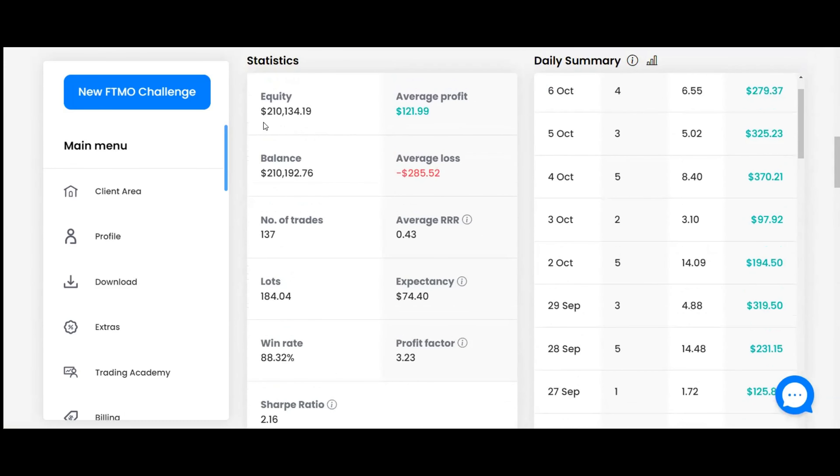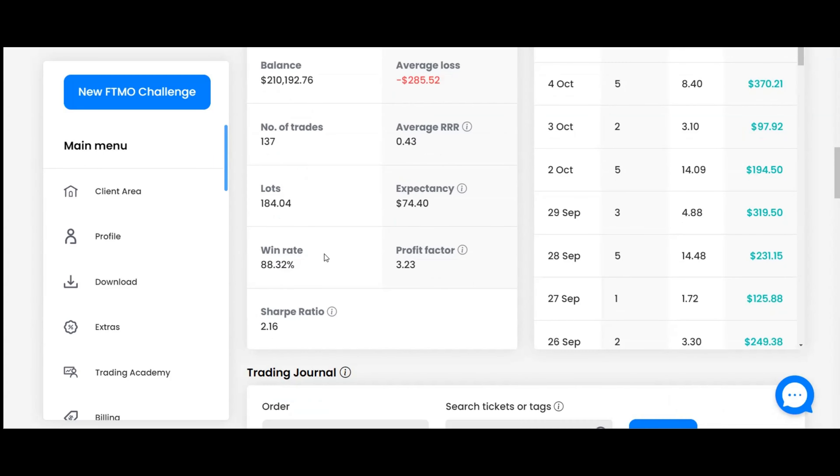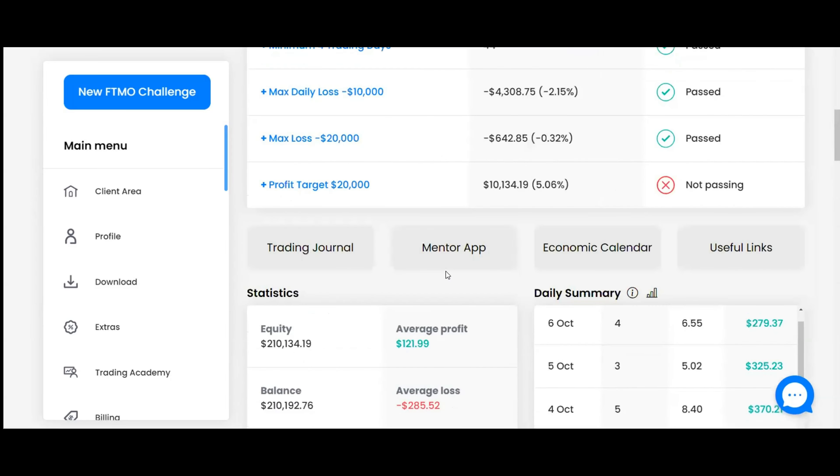We've got an equity of $210,134. That's subtracting the open trade because our balance is $210,102. Average profit on a trade is $121, and the average loss when you do have some losses is $285. Win rate of 88.32% and a profit factor of 3.23. Overall, that looks really good to me.